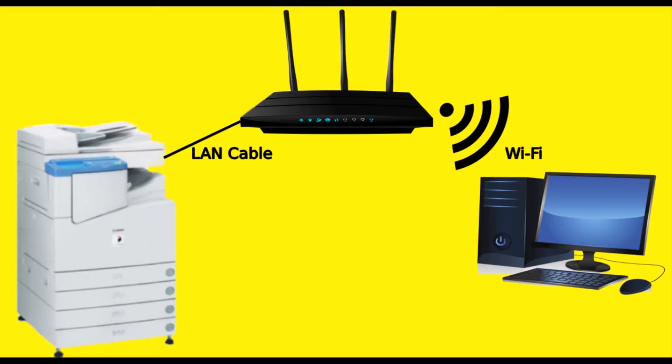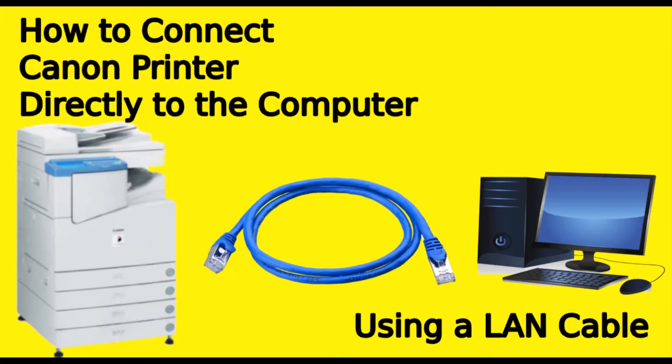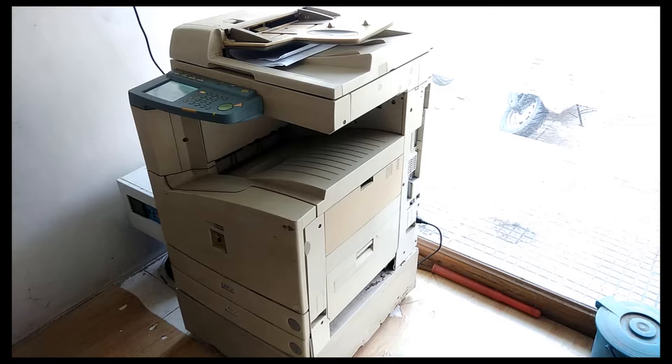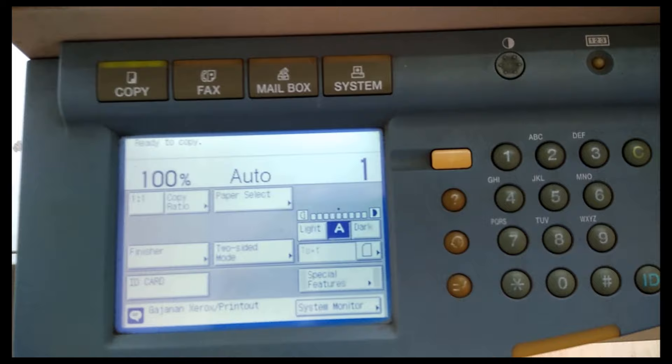which got a very good response. Many users are asking me in the comments to make a video on how to connect a canon copier printer or canon xerox printer directly to the computer. So in this video, I am going to show you how to connect a canon image runner IR3300 printer to a desktop or laptop using lan cable. Procedure is the same for all the printers. So watch the video till the end.